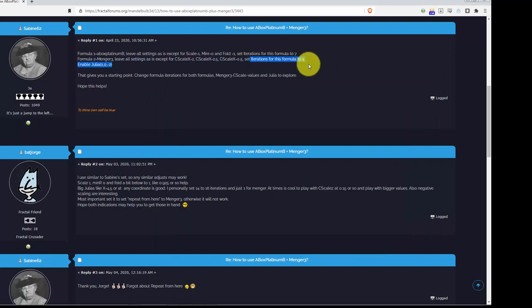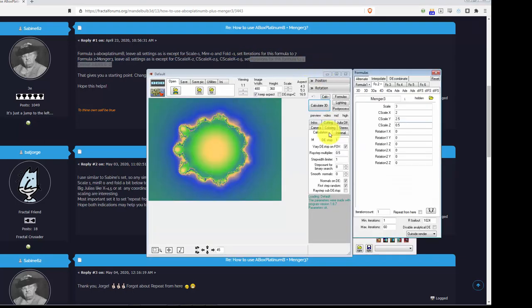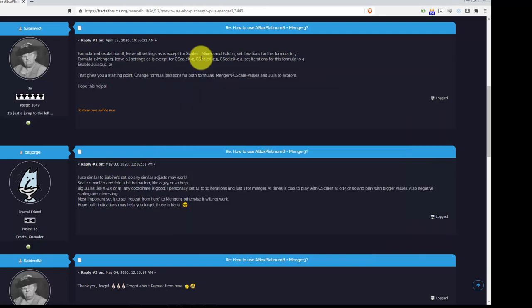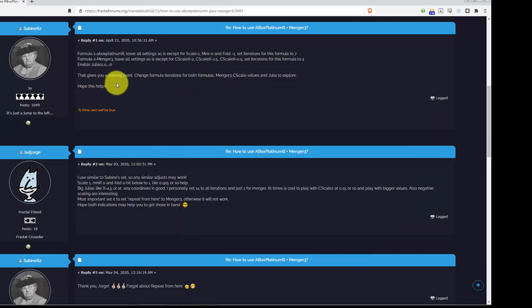And set the iterations to 4. So, here, oops, sorry, not there. Here, 4, for the formula. Okay. This, just like he says, this gives you a starting point.